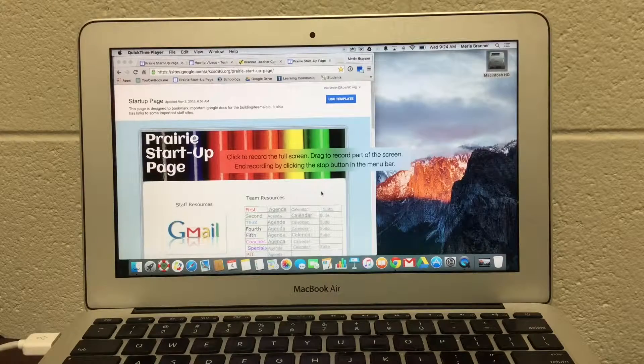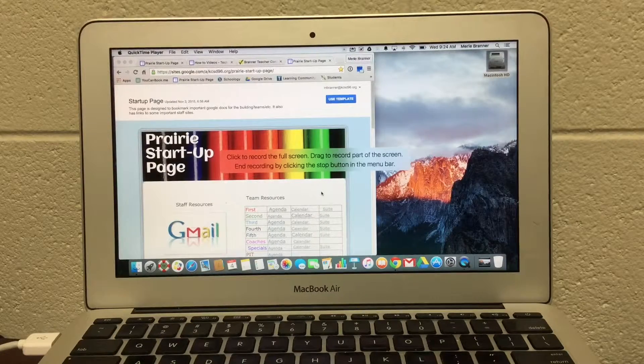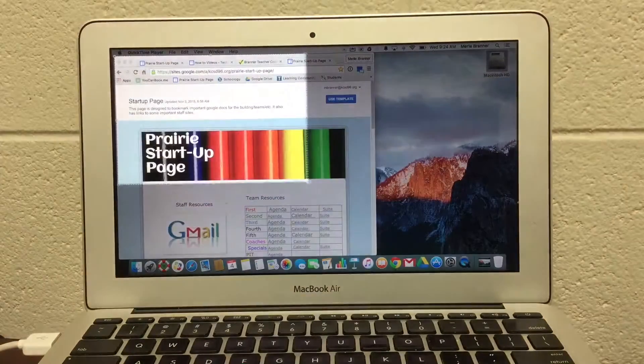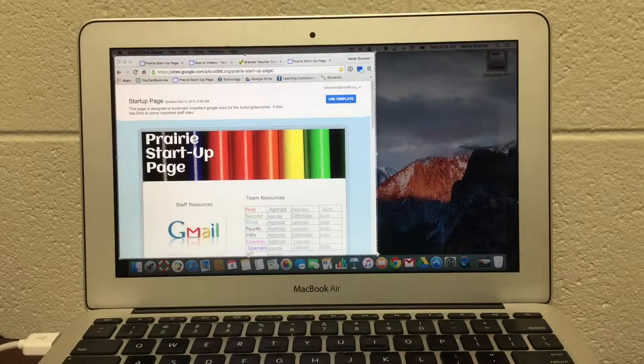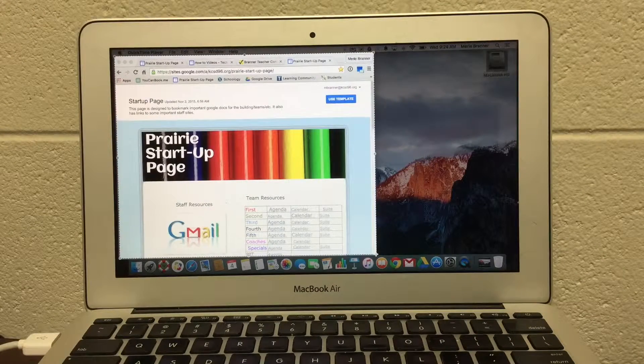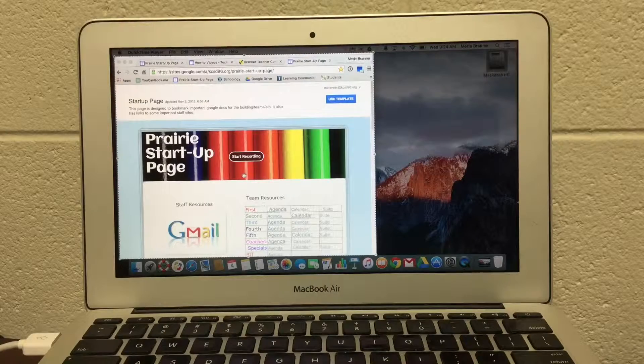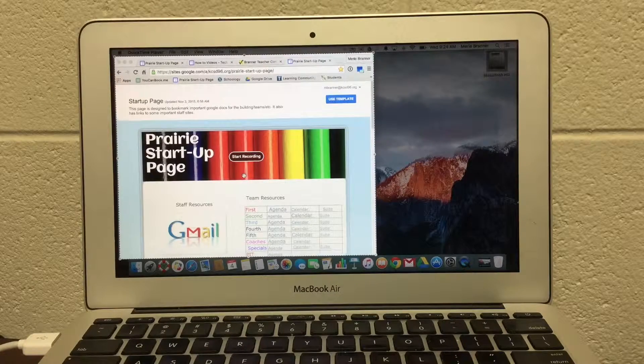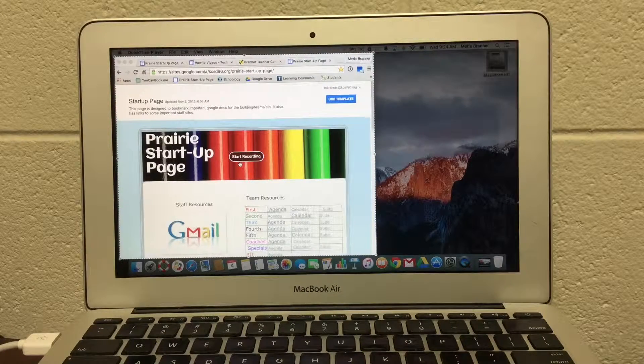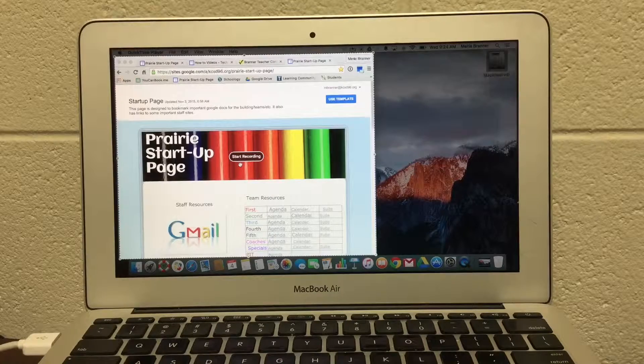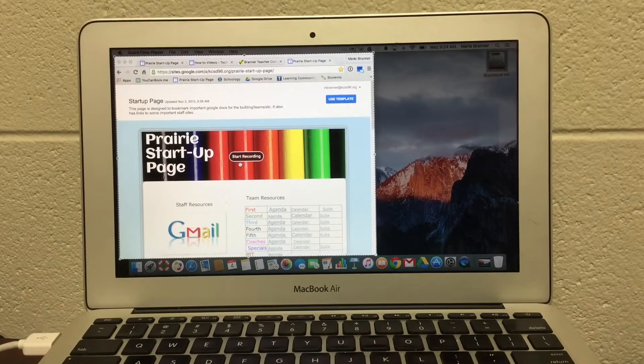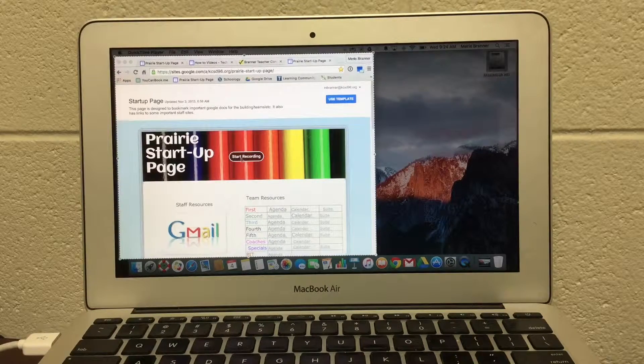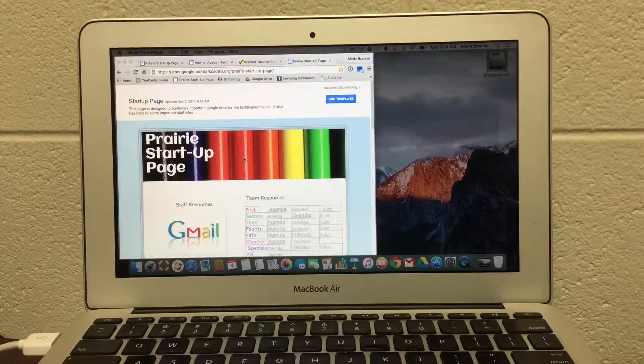you'll see this message: Click to record for full screen or drag. Click and drag, which is what I'm going to do, for just selecting what I'm working on. Then you'll see the start recording button. So once you hit that button,